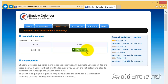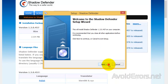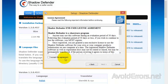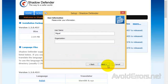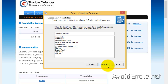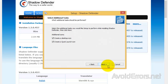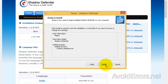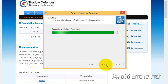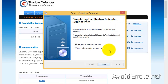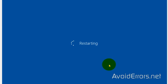To download Shadow Defender, the link is in the description box below. I'm going to go ahead and download and install it with you guys. It's a basic installation — just click next, next, next, finish, and reboot. I don't want the quick launch icon. Click Install and then Restart. Done.